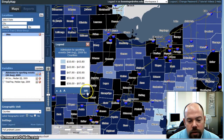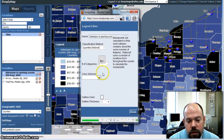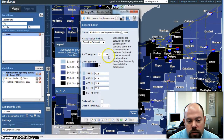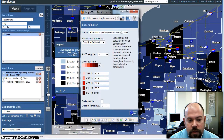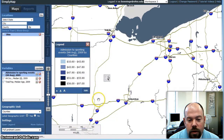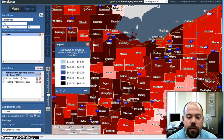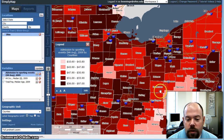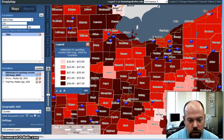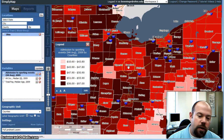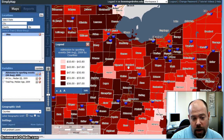You can actually go in and edit the map legend to change it to different colors — so if you're a fan of yellow or if you want to go with the Buckeye red, you can do that. You can also change your variable points as well to reflect that. Here's a nice little map for looking at admission to sporting events, household average, 2009 by counties.